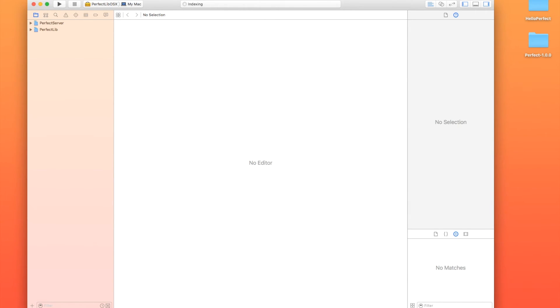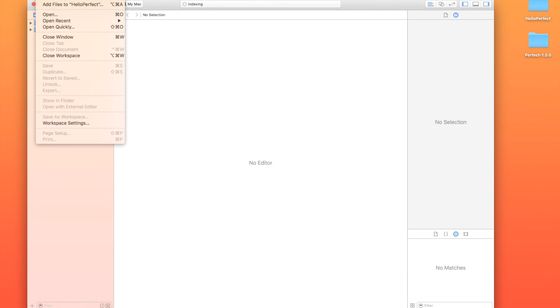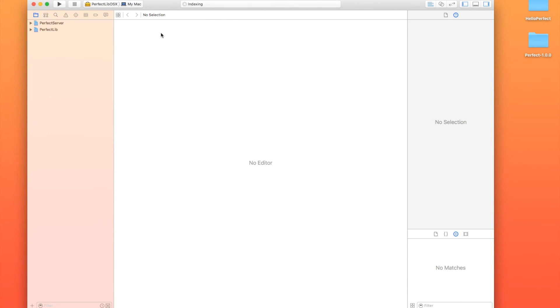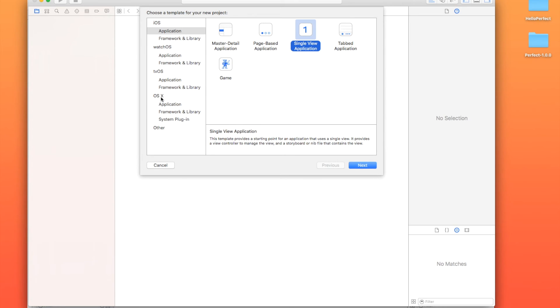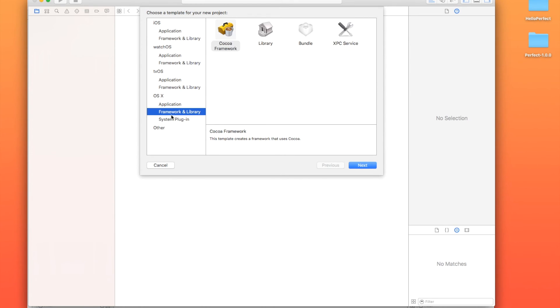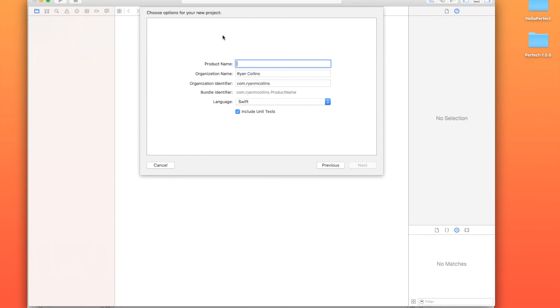Okay. So what I'm going to do is I'm going to go to File, New, Project, just like you usually do when you're building iOS or OS 10 applications. I'm going to go into OS 10 Framework and Library, and I'm going to add a Cocoa Framework, and this is how we're going to build it.